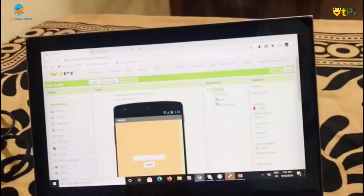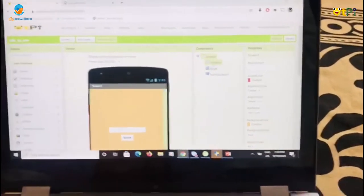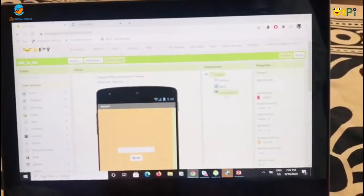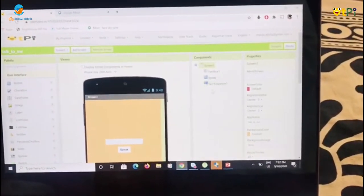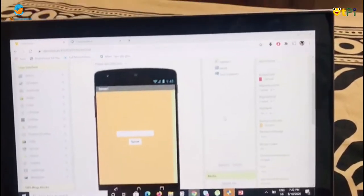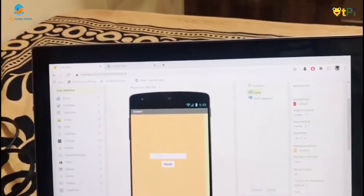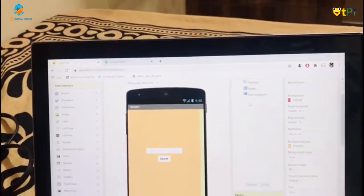From the user interface, a text box, a button, and a text-to-speech drag-and-drop. The button is called Speak and Rename.